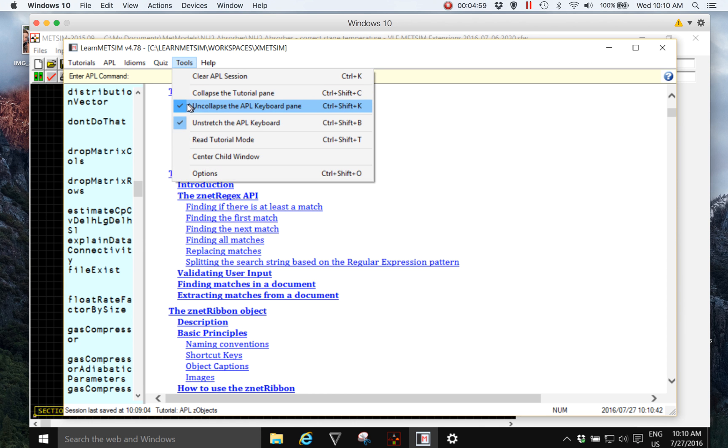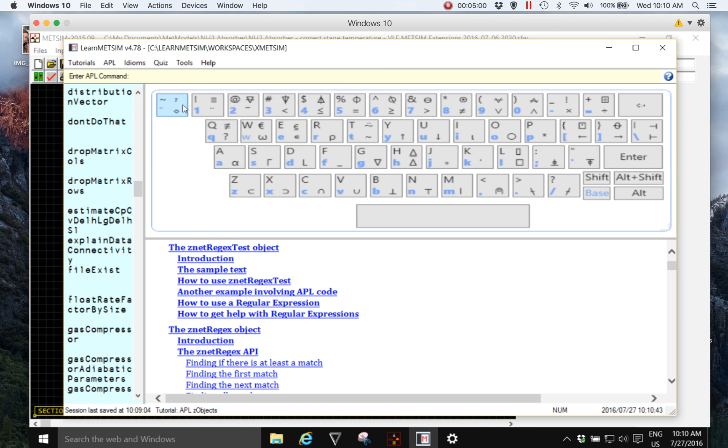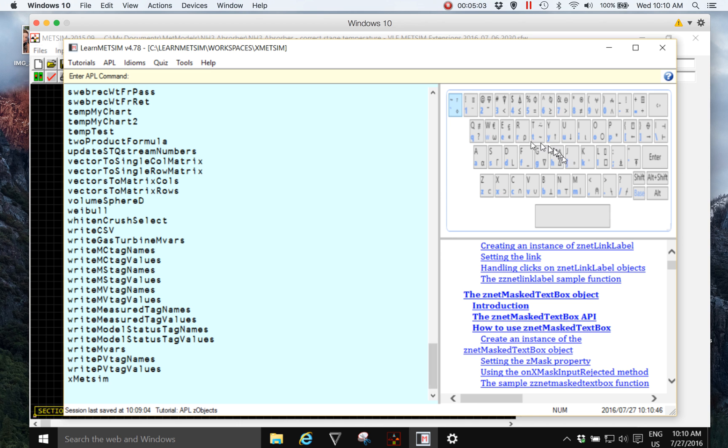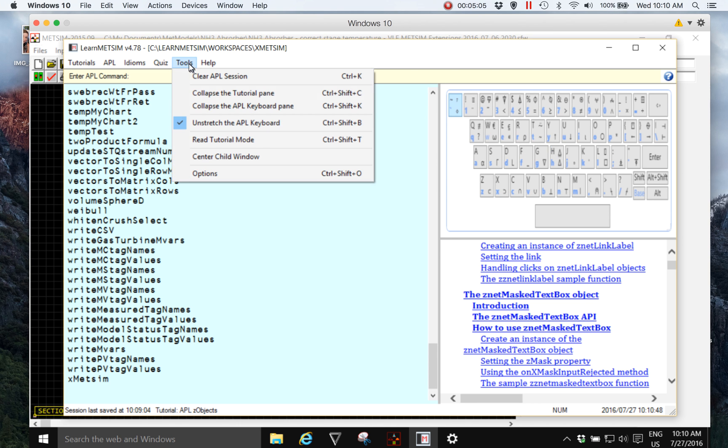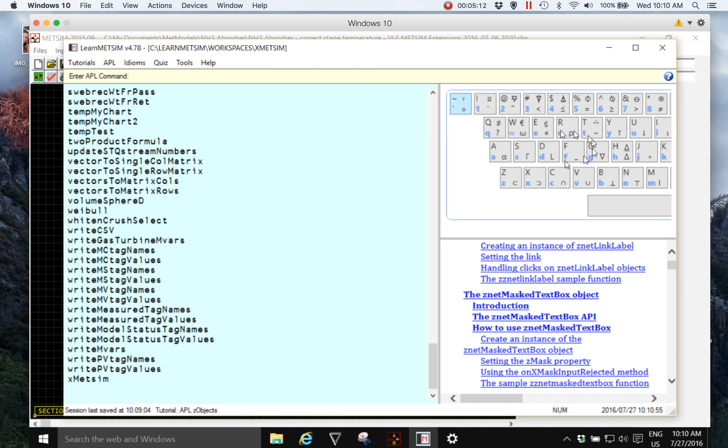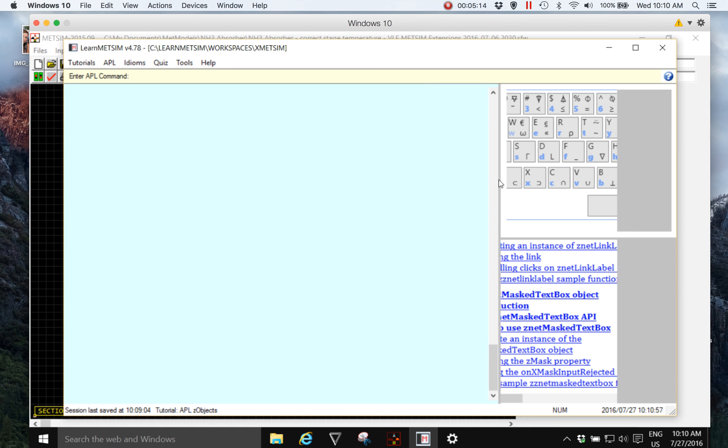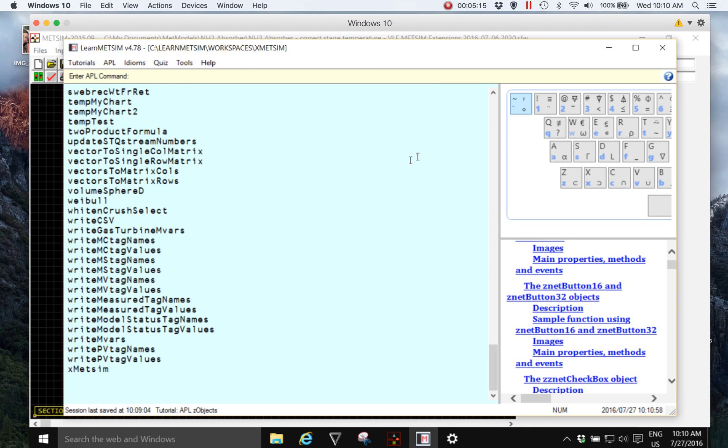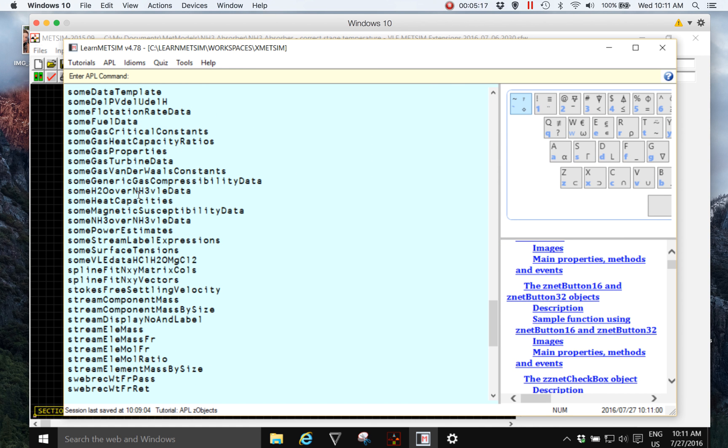So there are various ways of controlling the view or the arrangement of space in Learn MedSim or Learn APL for MedSim. I'm just going to unstretch that keyboard because I prefer it to look undistorted. Okay, a quick diversion but we're back on track I think.